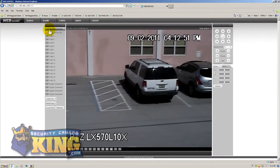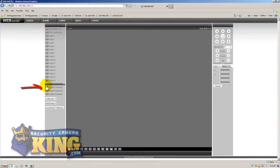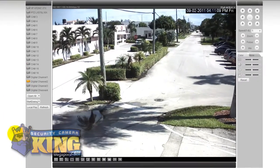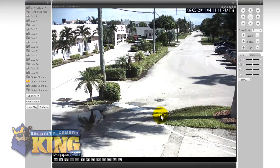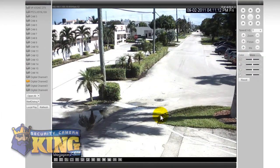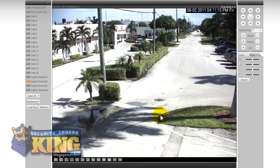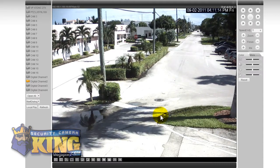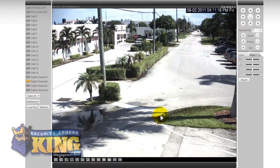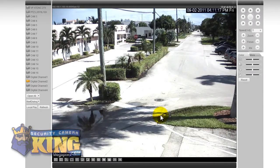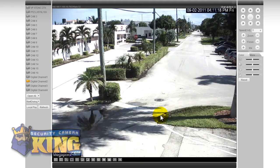The next camera I'm going to show you is our megapixel box camera. And you can see here the difference in the resolution. This camera is a 3 megapixel IP box camera. It's a brand new item in our lineup.